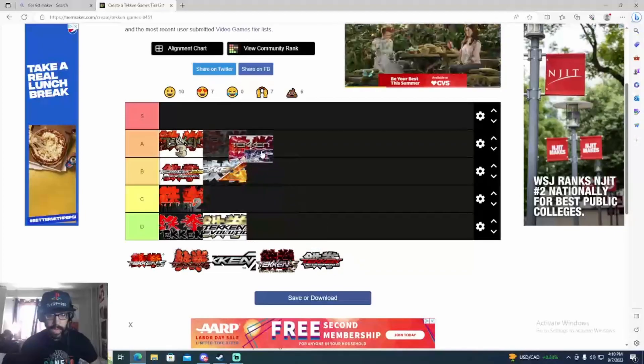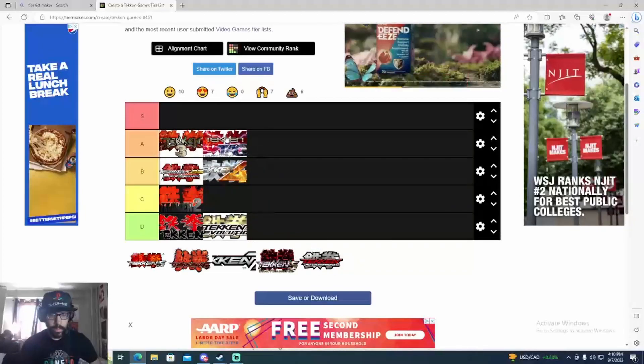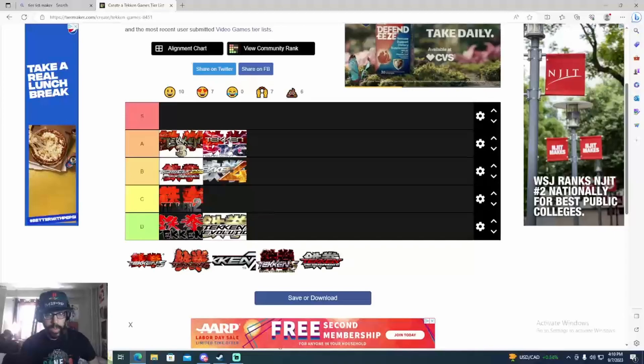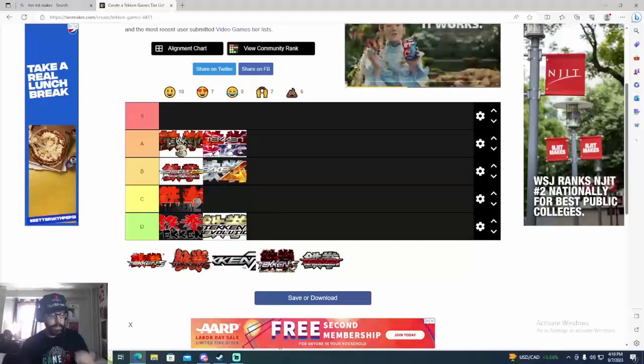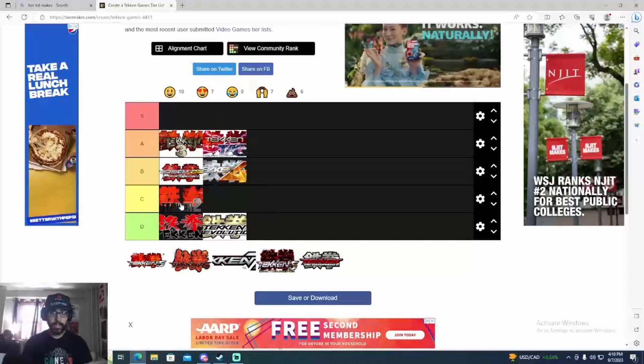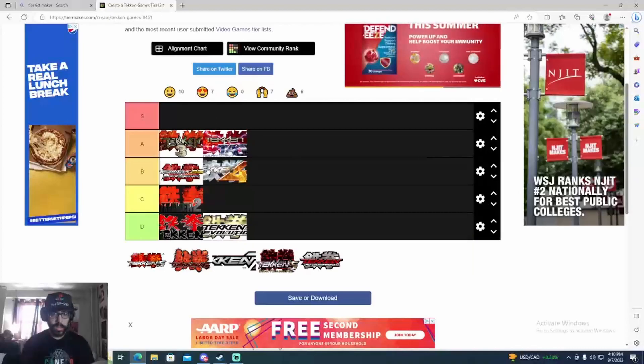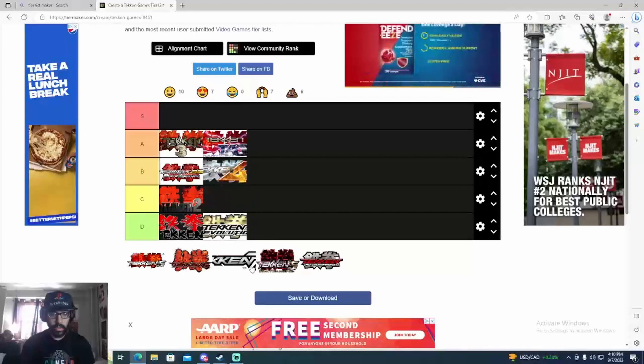Tag 1, one of the first balanced Tekken games. Balanced, really solid spacing, movement. It's pretty limited because it's old but it's still one of the better games.